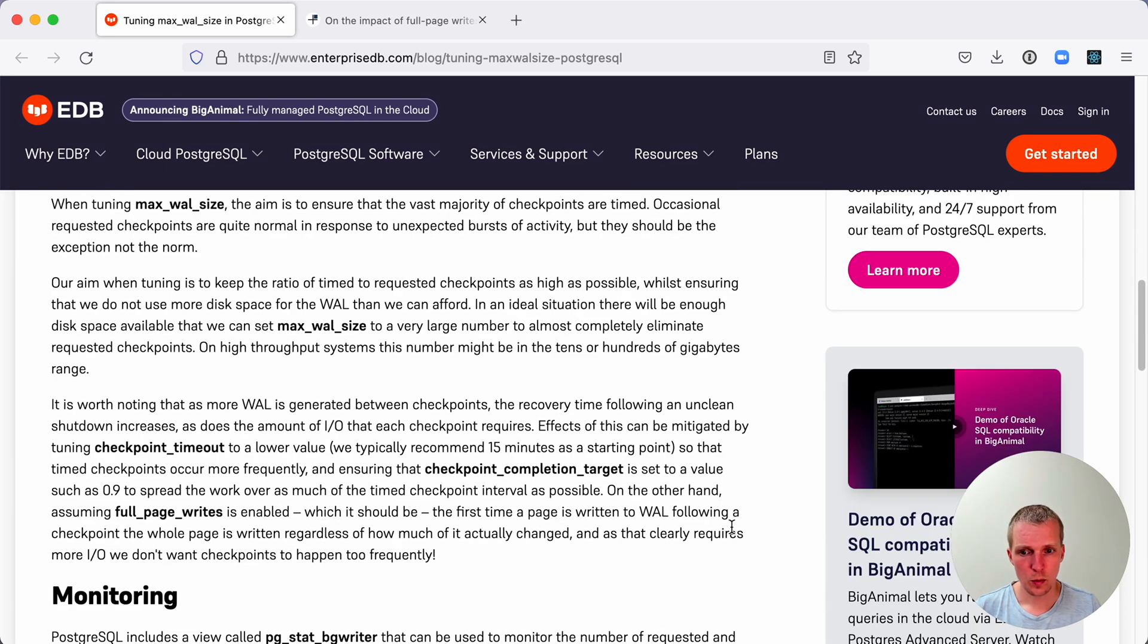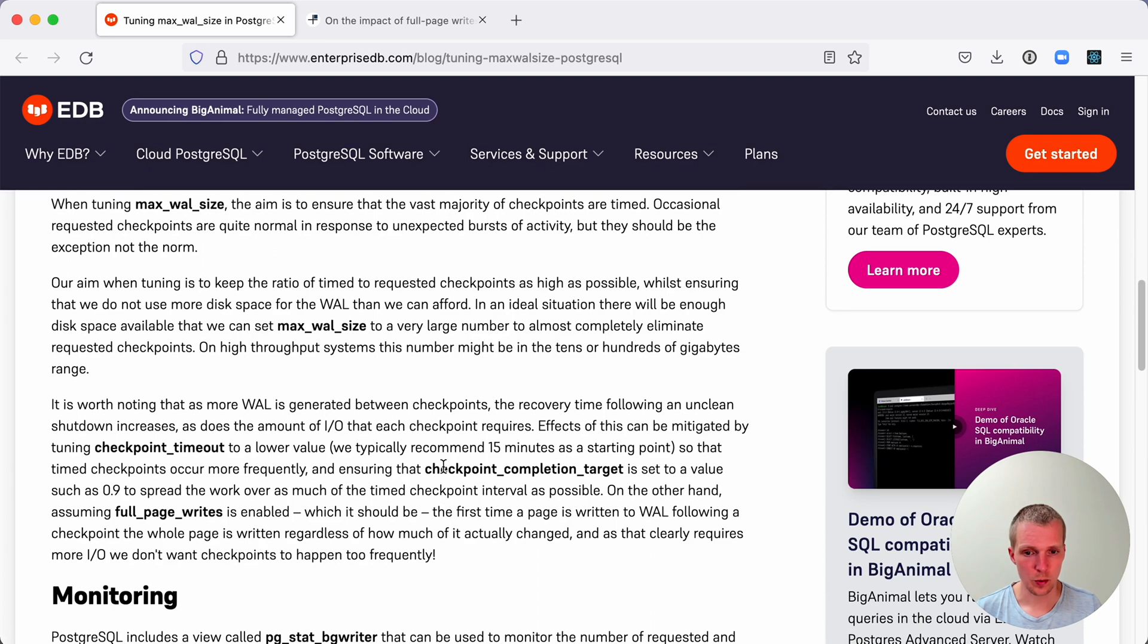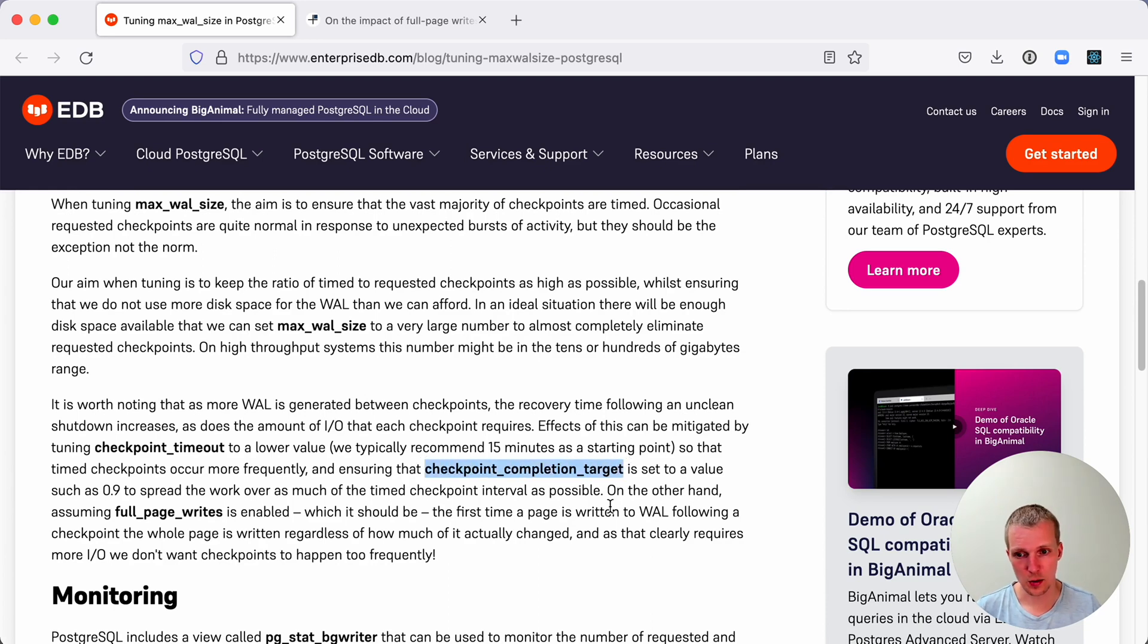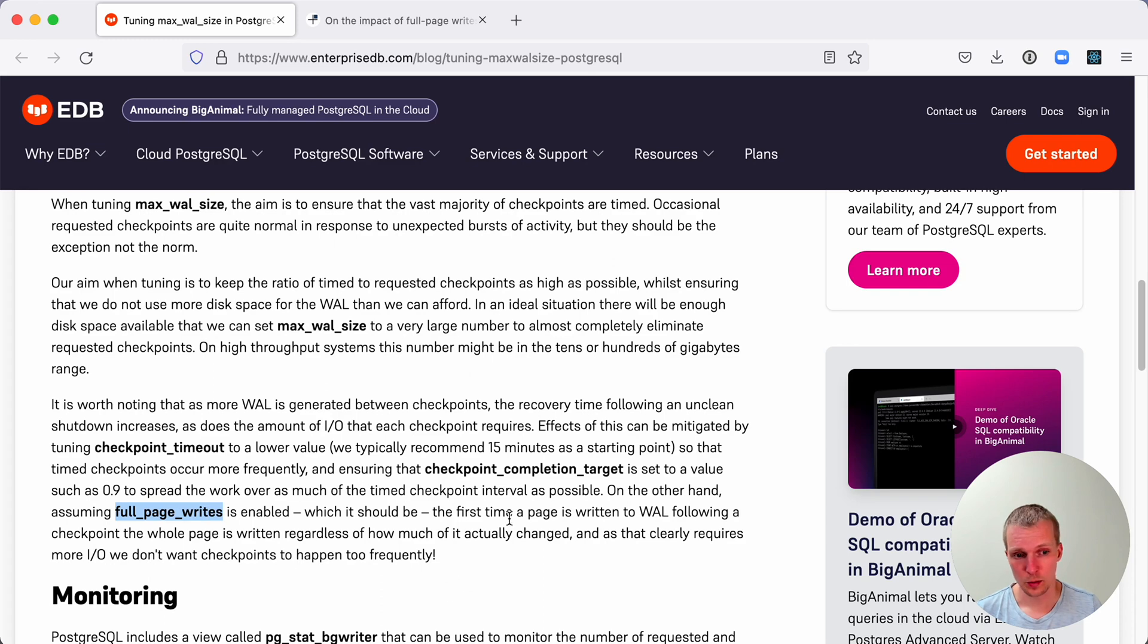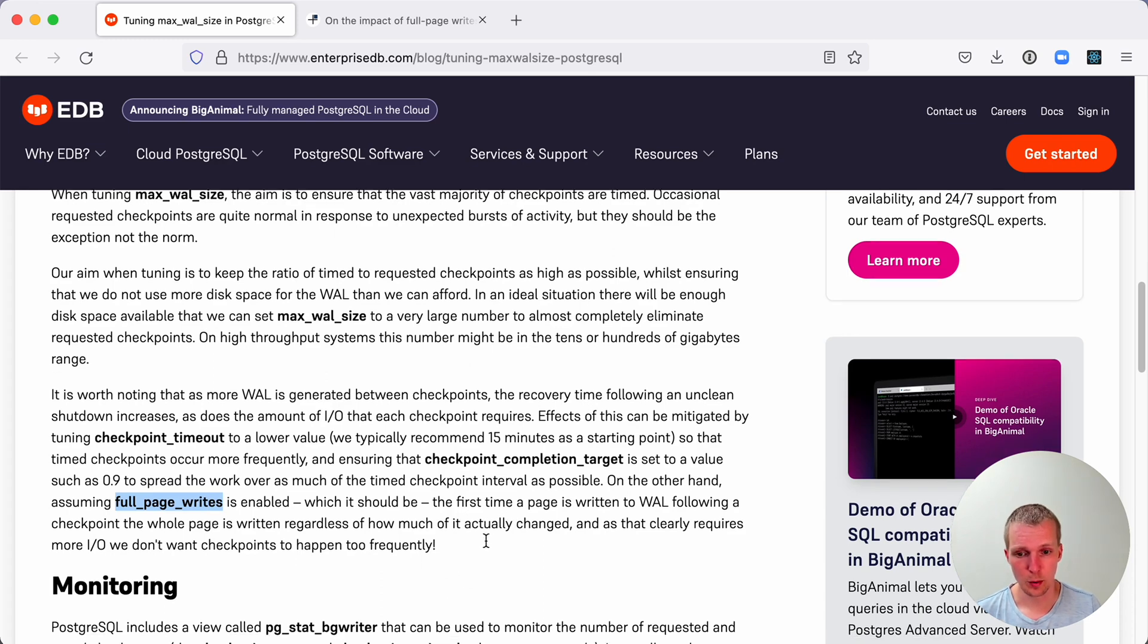When you're tuning this, you may also want to tune other associated parameters like checkpoint_completion_target, which affects time checkpoints. There's also a full page write parameter, which we'll get to in a moment.